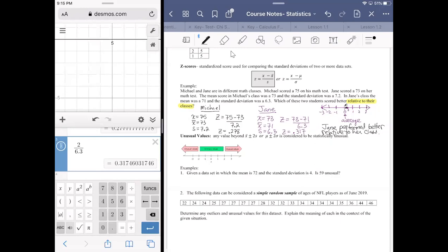I'm going to stop the recording on this. A quick question: the Z score formula has two equations — are those other symbols, like the weird 'u' thing, the same as X-bar? It means the same thing — same idea, just for a population rather than a sample. We'll talk about that in the second unit; it's a placeholder for the same kind of information, just in a different context.